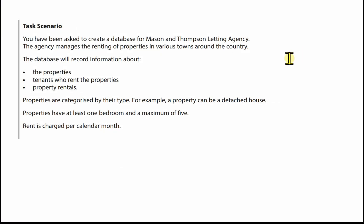This is the first video looking at the letting agency database for Unit 2. Let's have a look at the task scenario. You've been asked to create a database for Mason and Thompson Letting Agency. The agency manages the renting of properties in various towns around the country. The database will record information about the properties, tenants who rent properties, and property rentals. Properties are categorized by their type — for example, a property can be a detached house. Properties have at least one bedroom and a maximum of five, and rent is charged per calendar month.